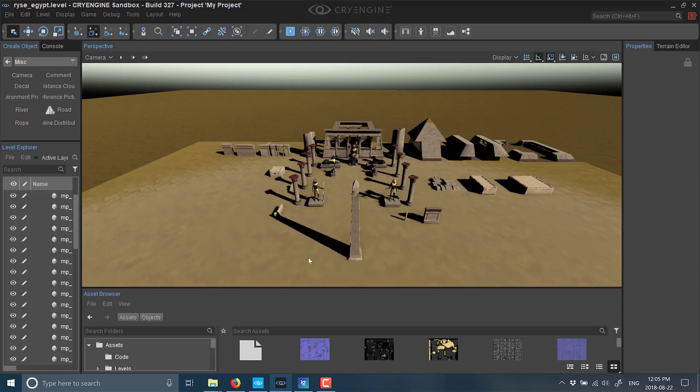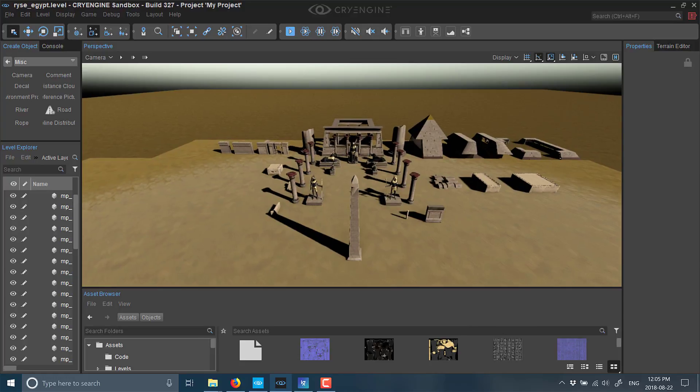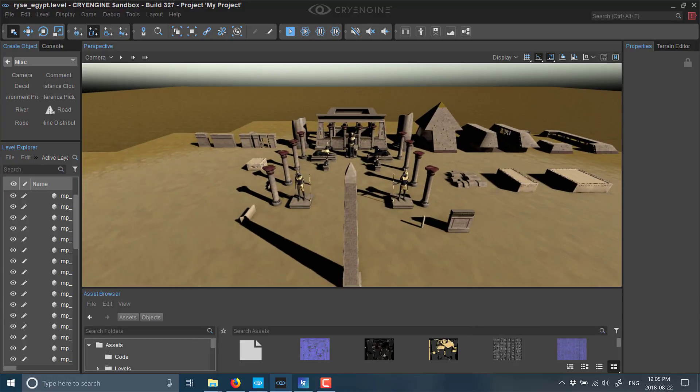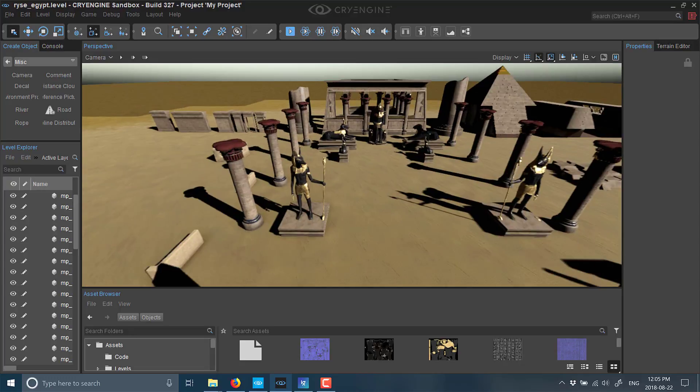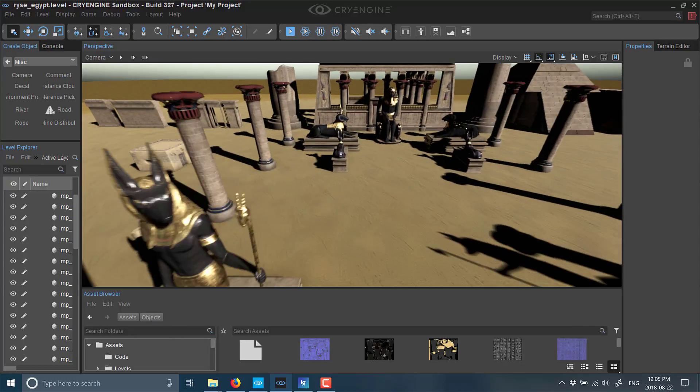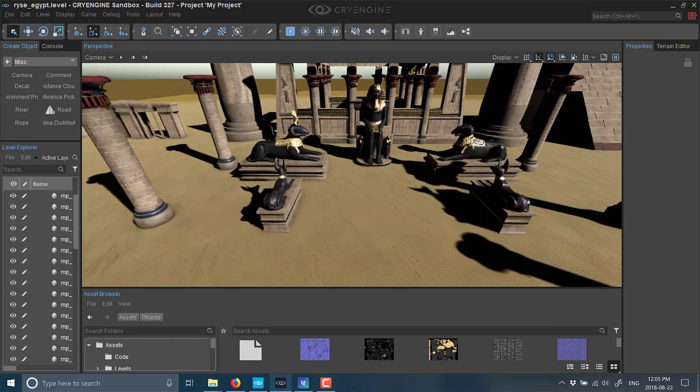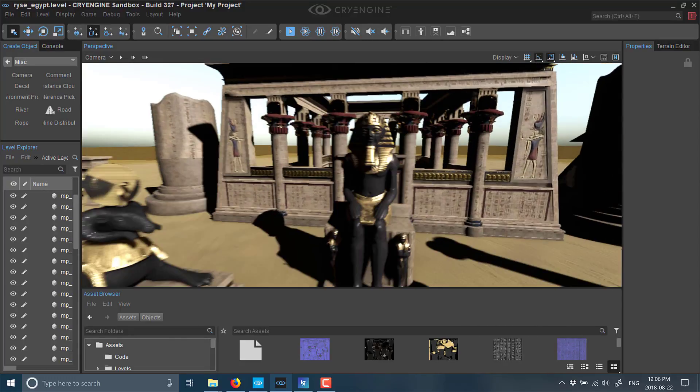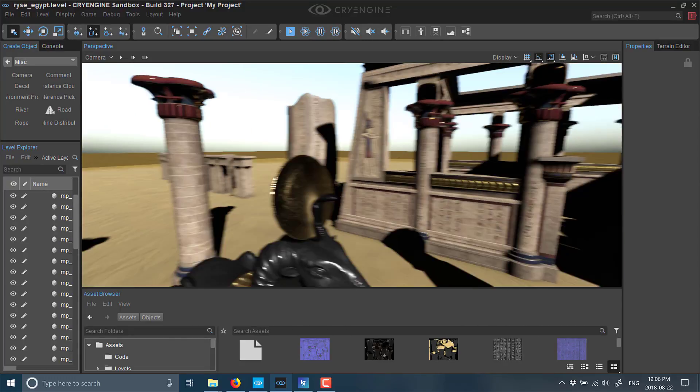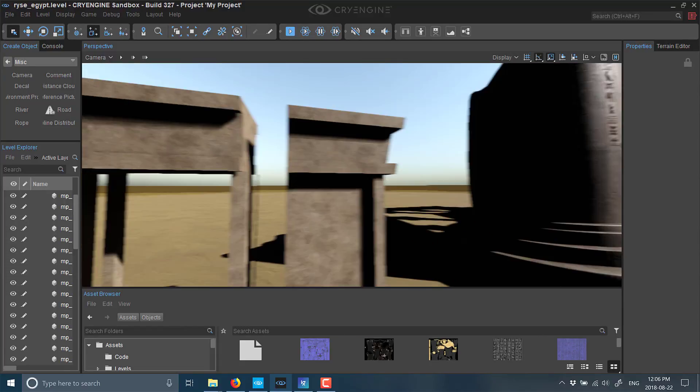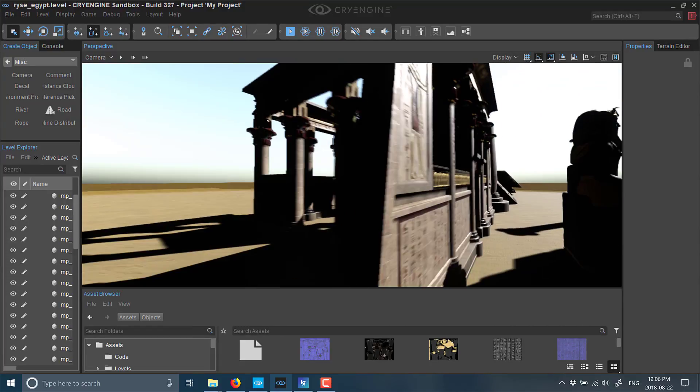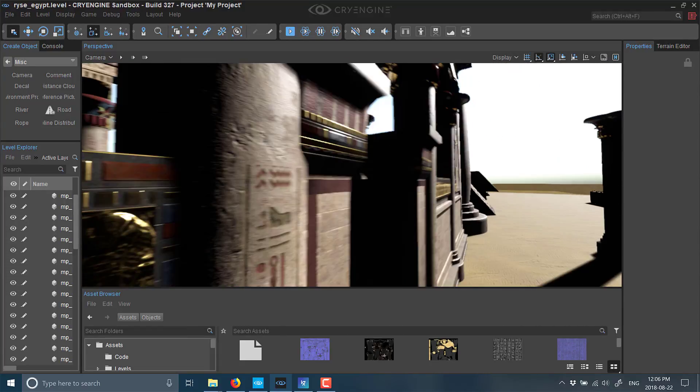If you happen to be a CryEngine developer, here we are—these are the assets available. This is the sample level you can open up. You see a number of different assets, and I'm just going to fly around the world for a minute so you get an idea of exactly what we're dealing with.